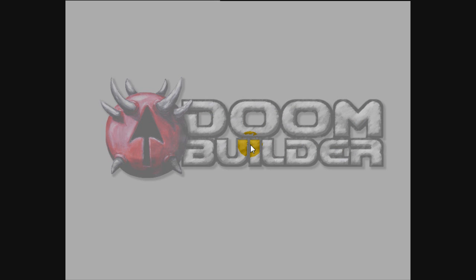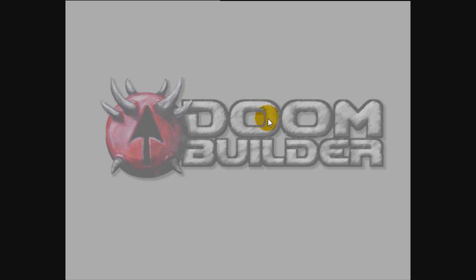Hey guys, this is Chubbs, back again with some more tutorials. As many of you know probably by now, Doom Builder 2 is now out.